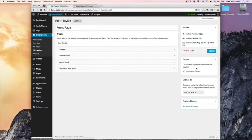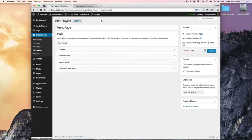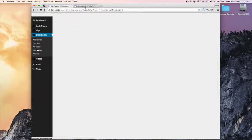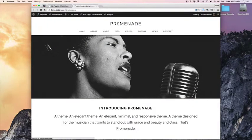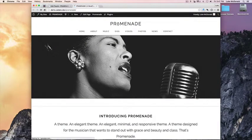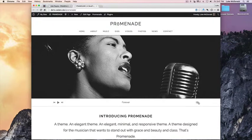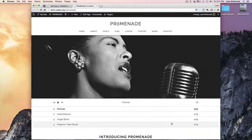So after setting the homepage player, you can click Update. And refresh the page. The player with those three tracks, or four tracks, will show.